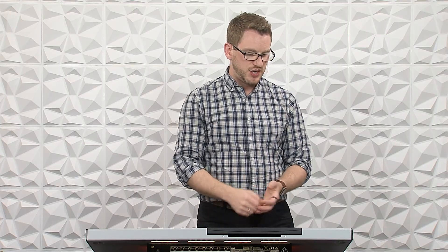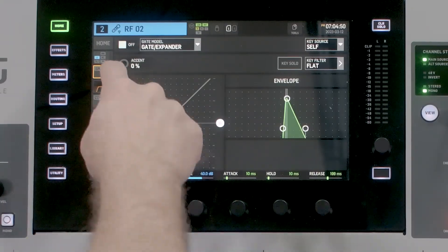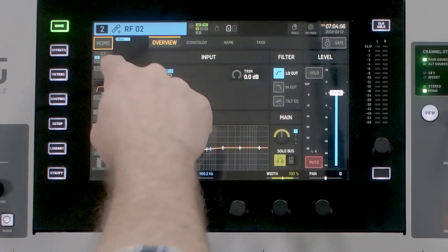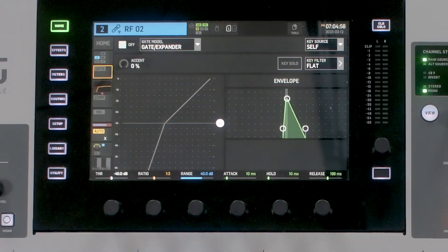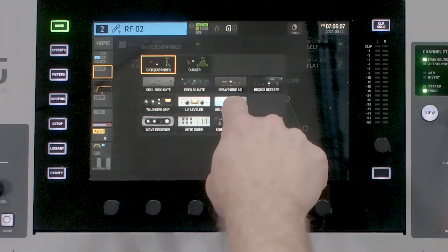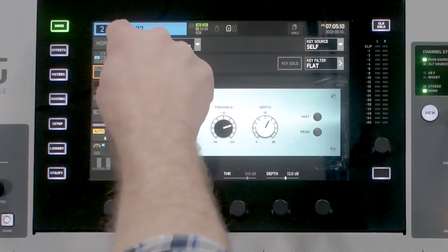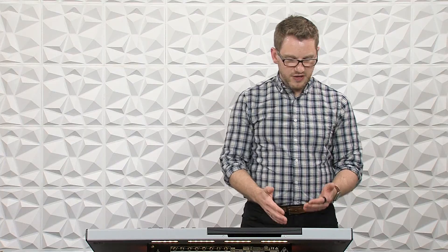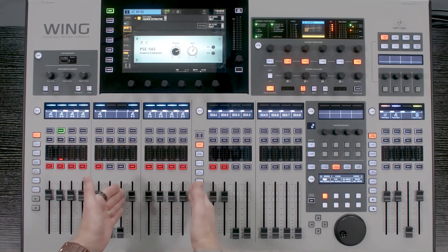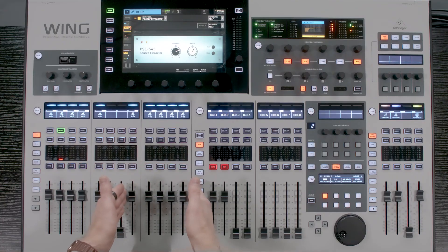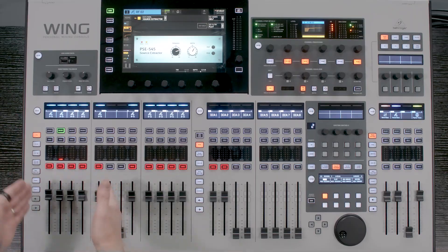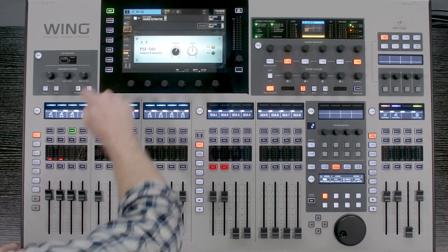Let's go ahead and insert this on a channel. I have my RF2 right here. We'll hit home, select our channel RF2, and then we have our gate right here. We want to drop down this menu and go to the Source Extractor. Once we have that, we will turn it on. I have a set of five channels duplicated — on the right-hand side, channels with the same EQ adjustments but no PSEs, and on this side, all five channels with PSEs.